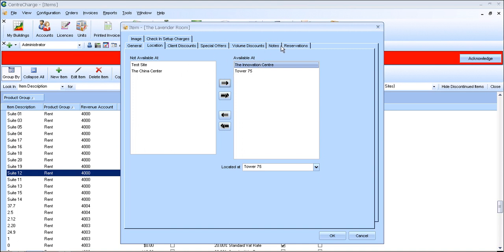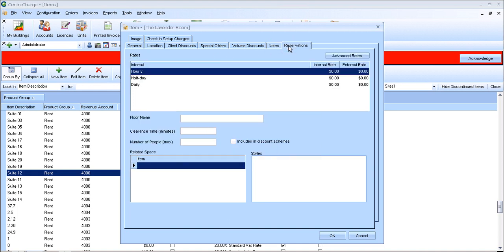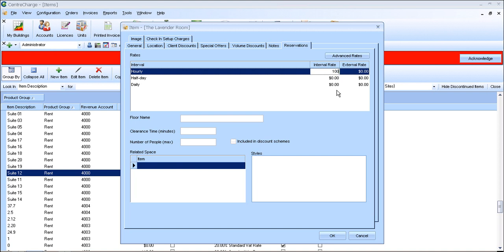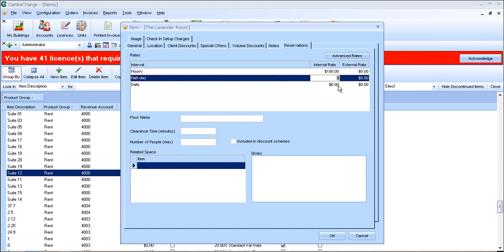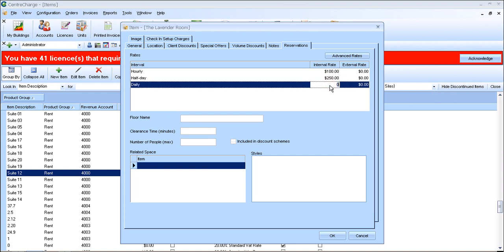So moving on to reservations now. This is where you set the prices for your meeting rooms. So the internal hourly rate can be £100, and the half day can be £250, and the daily by £400.